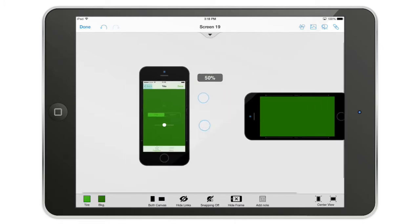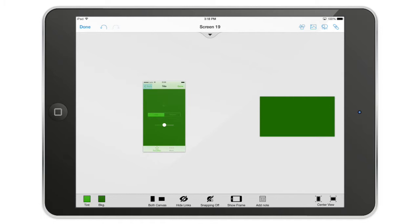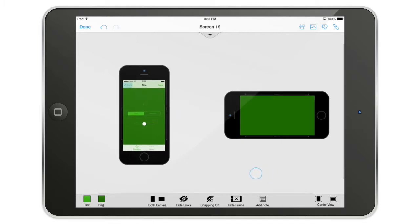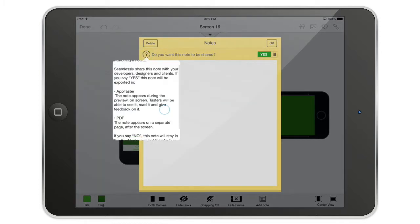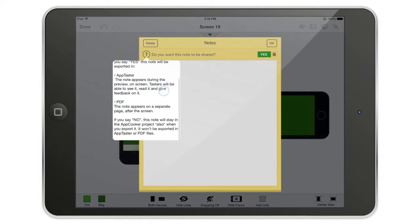You can also show or hide the device frame for a cleaner view. You can add a note to a screen — that note is attached to this particular screen in the AppTaster version of your app and in the PDF export. In AppTaster, make sure to set 'share note' to yes if you want to share it with colleagues, friends, co-workers, or clients.